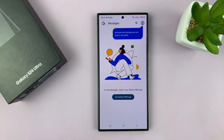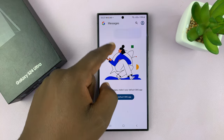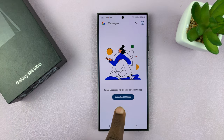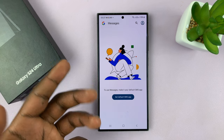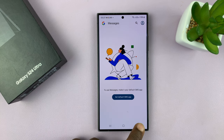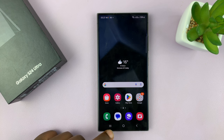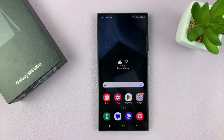So now when you tap on Messages, it's going to try to tell you to set the default SMS app as Google Messages, or you can use any other default messaging app. Thanks for watching — comments and questions down below, and good luck!